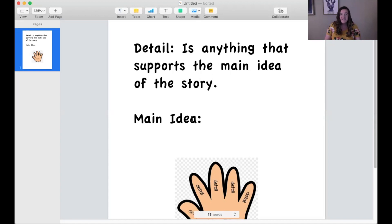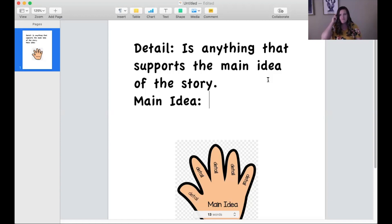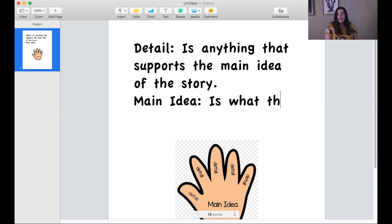Now I'm going to rejog your memory on the main idea. The main idea of a story — this is the same for when we're reading or when we're writing. Go ahead and pause the video and take a second to think about: what is the main idea of a story?